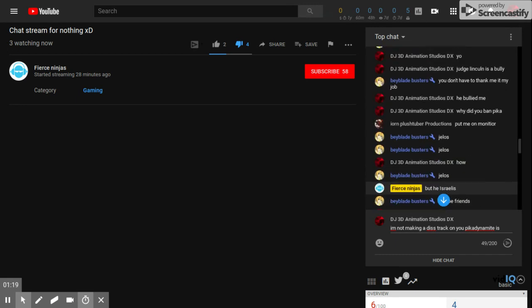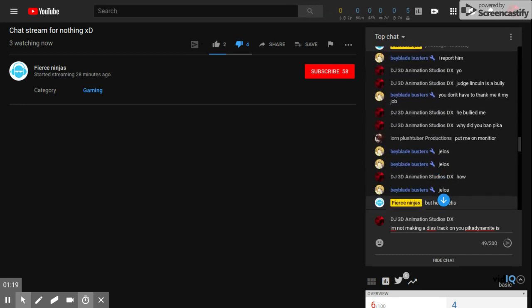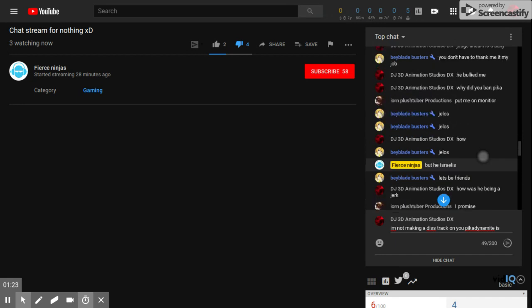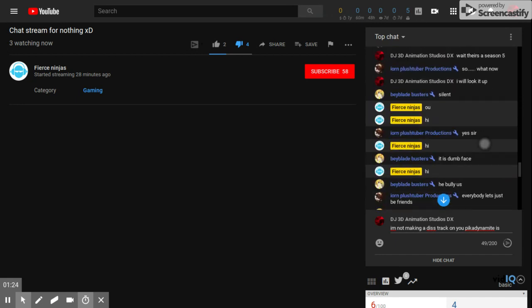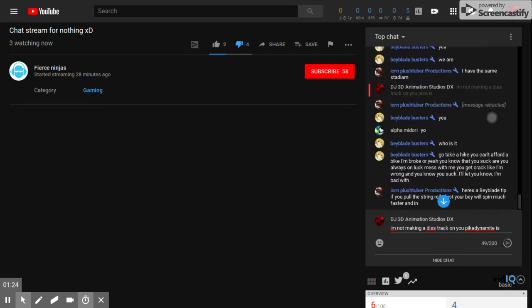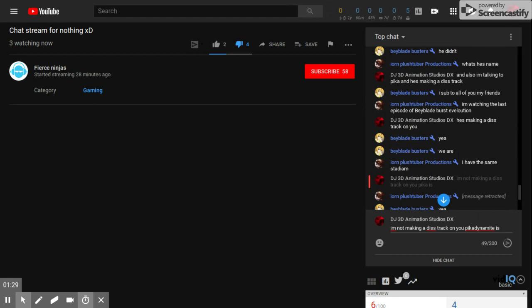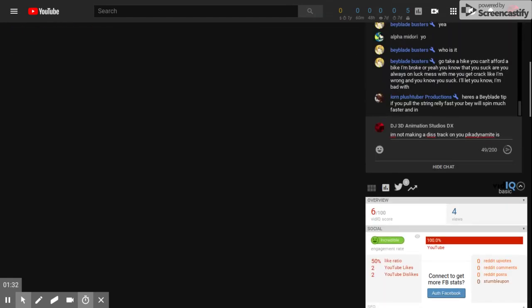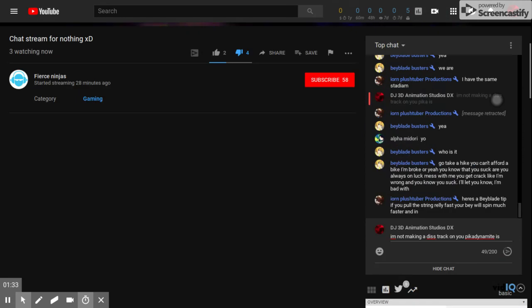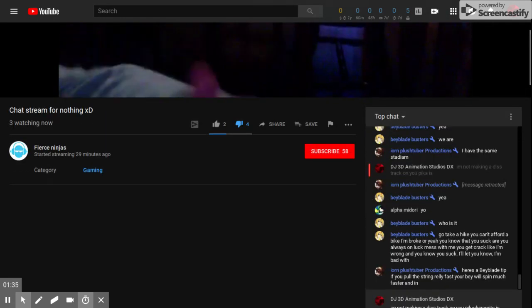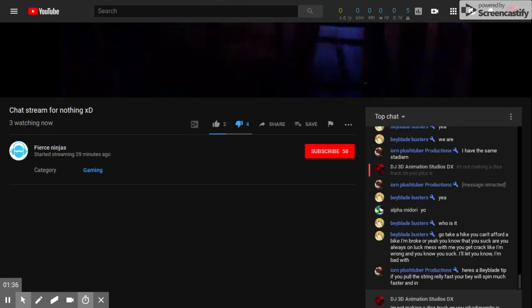So now I'm on this account, DJ3DAnimationStudios, where I post my 3D animations. And now he banned me from this one or just put me on timeout. And now he's making a diss track on me.